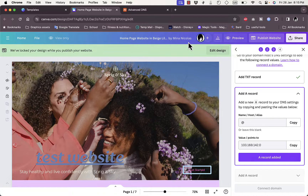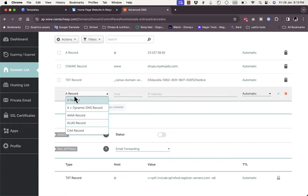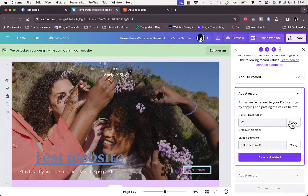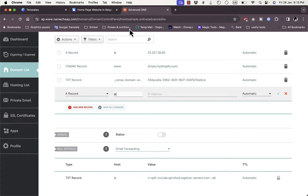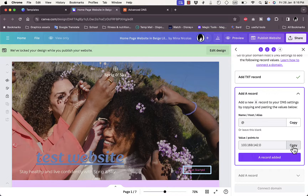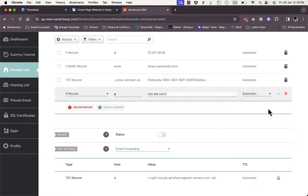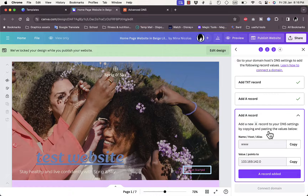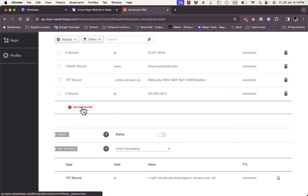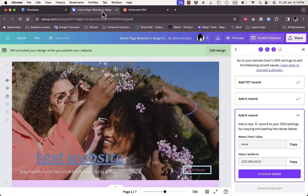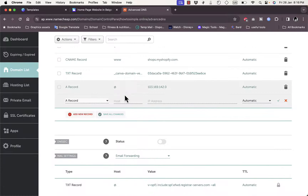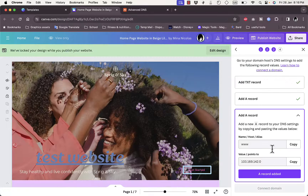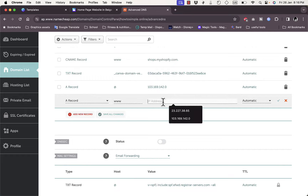Now add a new A record. In Namecheap's Advanced DNS, click 'Add New Record' and select 'A Record'. Copy the host (the @ symbol) from Canva and paste it into the Host field. Copy the IP address value from Canva and paste it into the Value field, then click 'Save Changes'. Back in Canva, you need to add another A record. Add a new A record in Namecheap, this time the host is 'www' — paste it in — then copy and paste the corresponding IP address value.